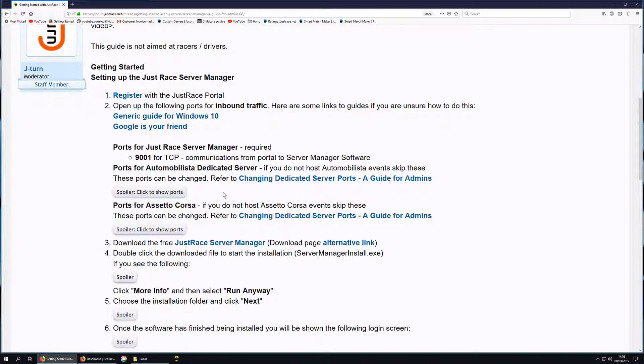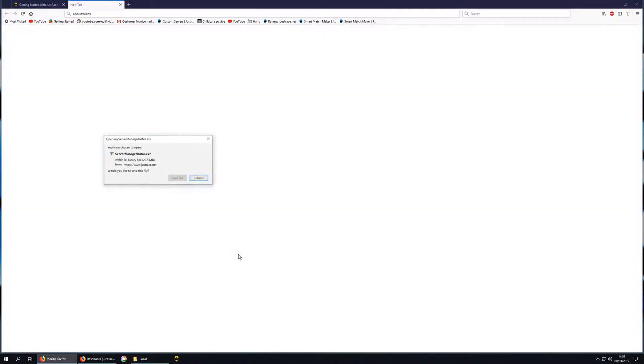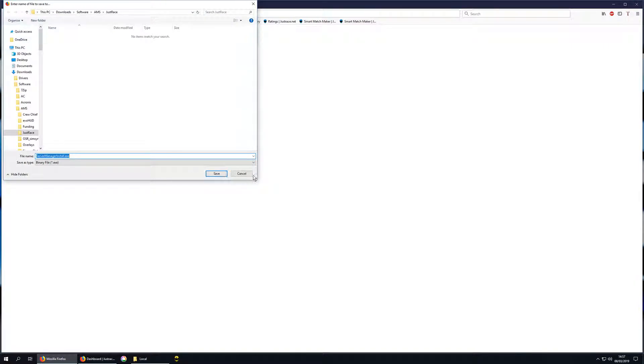We're not going to go into detail of how you do that in this video, you just need to follow the instructions. Let's move on to downloading the free Server Manager software from the JustRace portal.